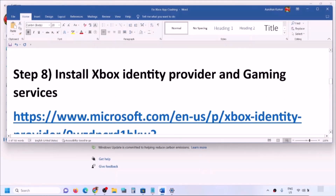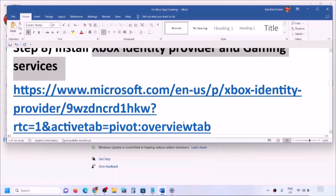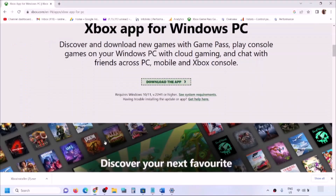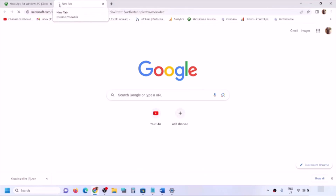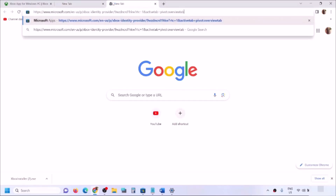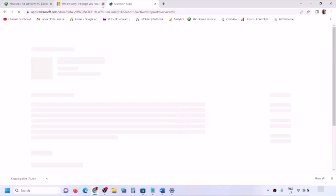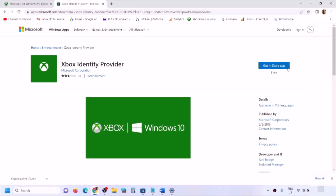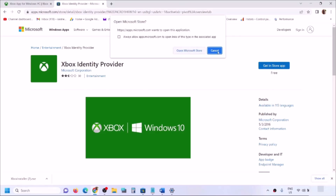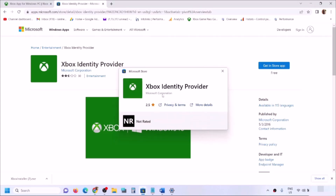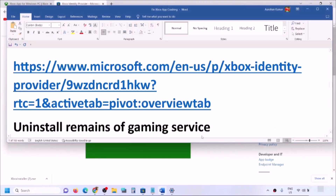The next step is to install Xbox Identity Provider and Gaming Services. Copy the link provided in the video description and open it in a browser — it will take you to the Microsoft website. You will see Xbox Identity Provider; click 'Get' or 'Install app'. It will prompt you to open Microsoft Store. If Xbox Identity Provider is not installed, you will see an install or get button. If you don't see it, follow the next step.